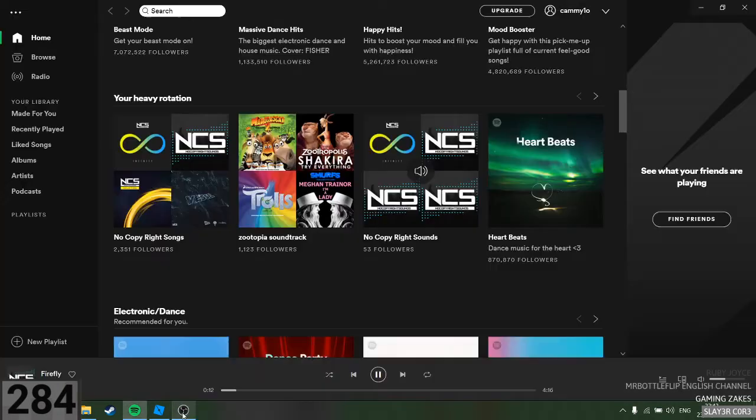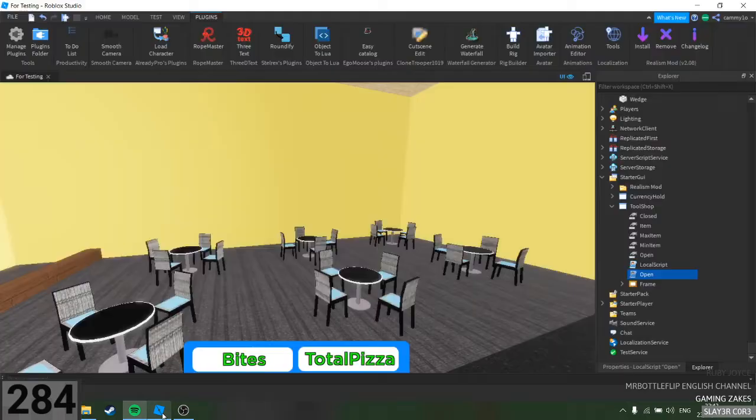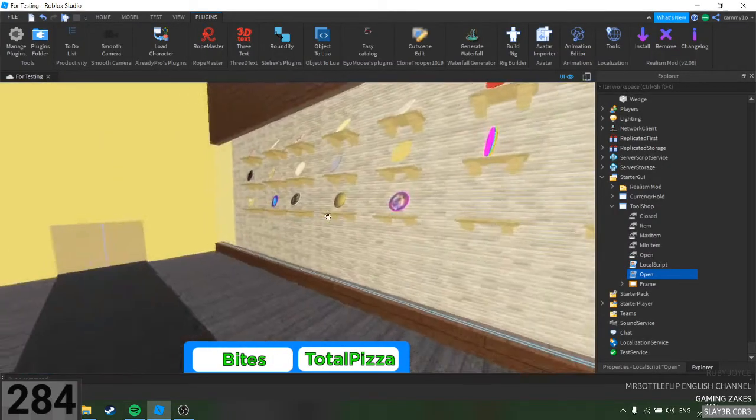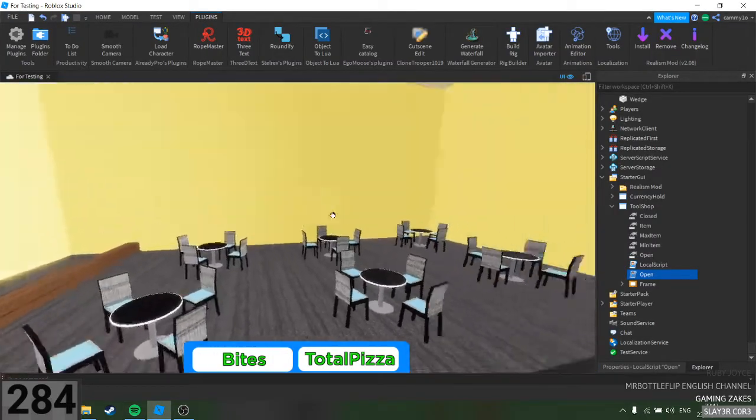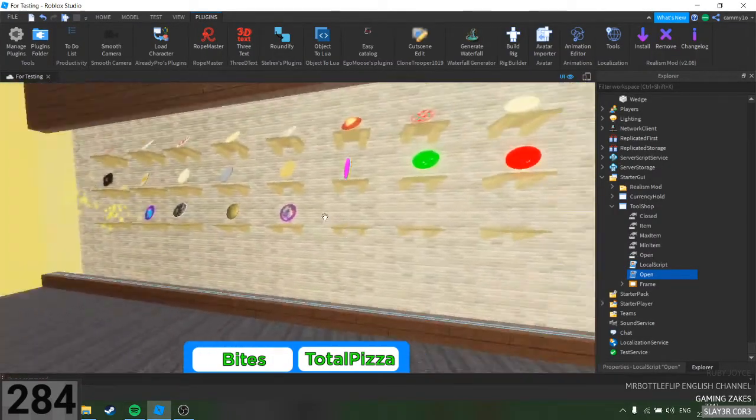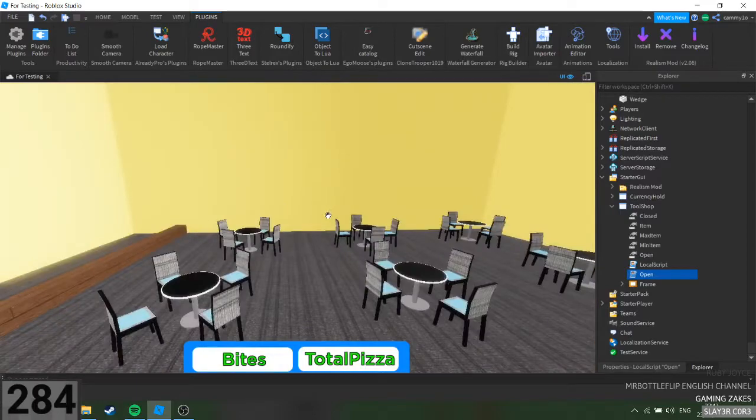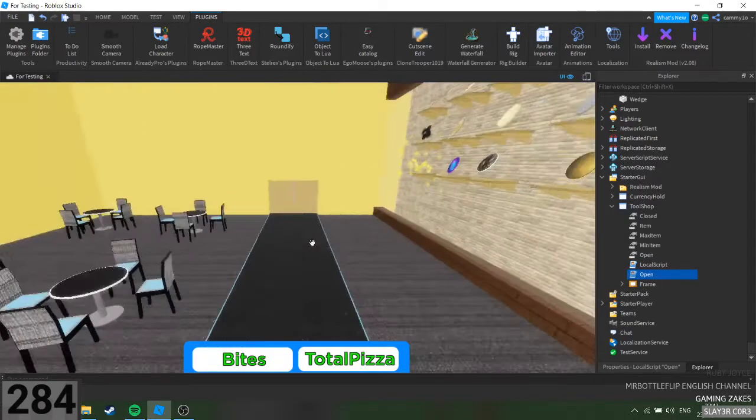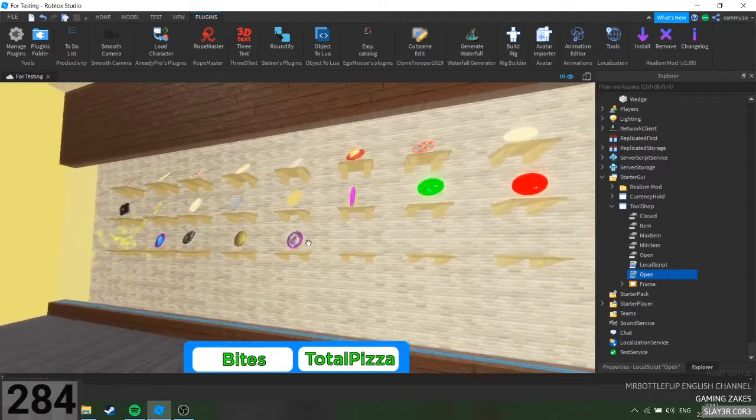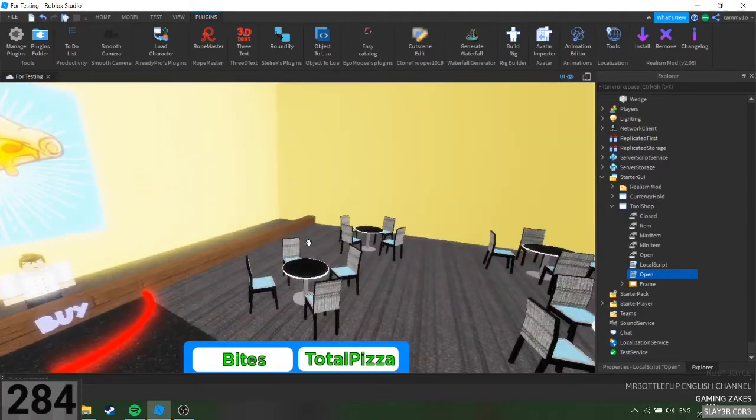Alright, so this is how you can stop this. This is a game that I'm working on with some other people. Well, it's not my game but I'm a scripter on it.